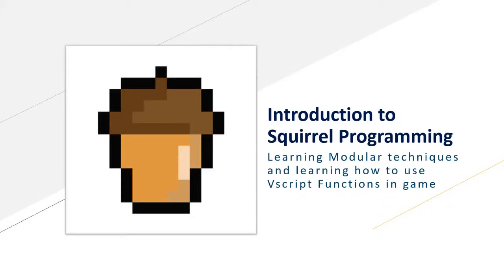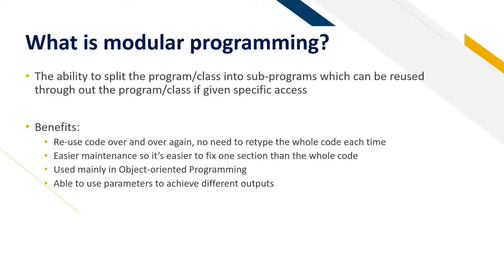Welcome to today's tutorial. We will be learning about modular techniques and learning JavaScript functions in game. What is modular programming? It's the ability to split programs or classes into subprograms which can be reused throughout the program or class if given specific access.